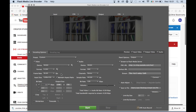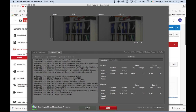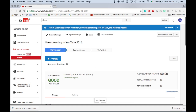Tick the box DVR auto record. Click the start button and the encoder will start streaming to YouTube. Minimize Flash Media Live Encoder and navigate to YouTube live control room. You should see a good stream status.